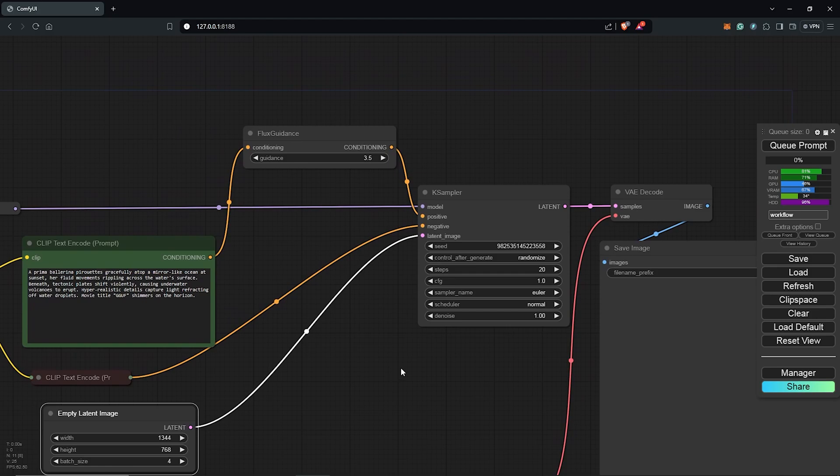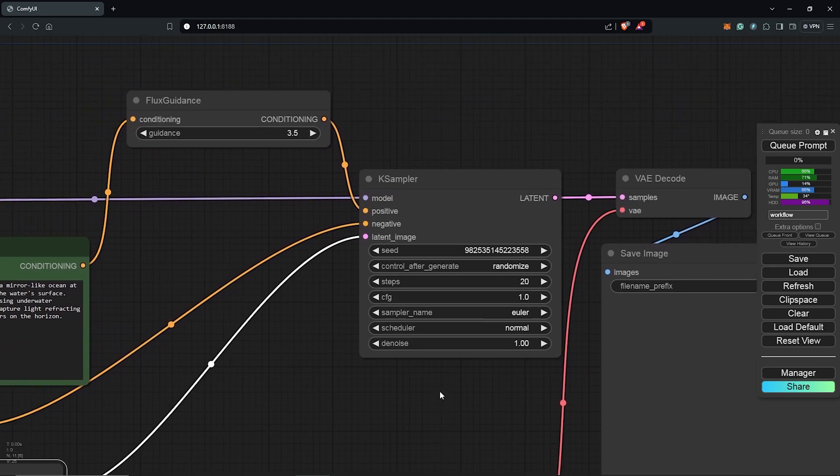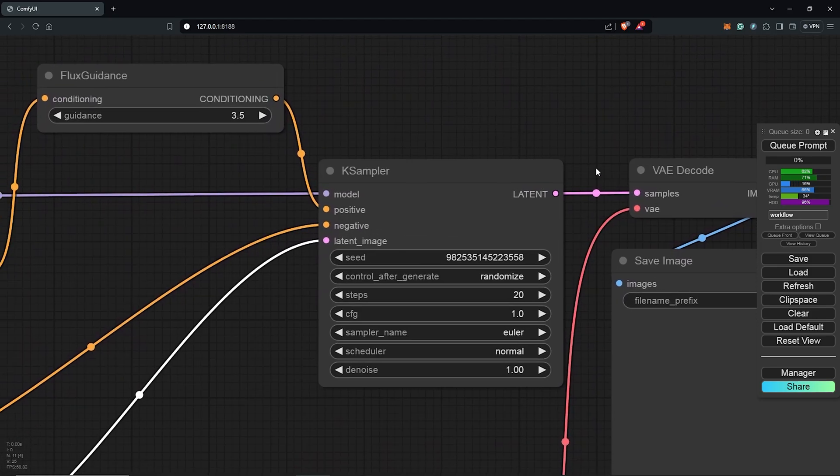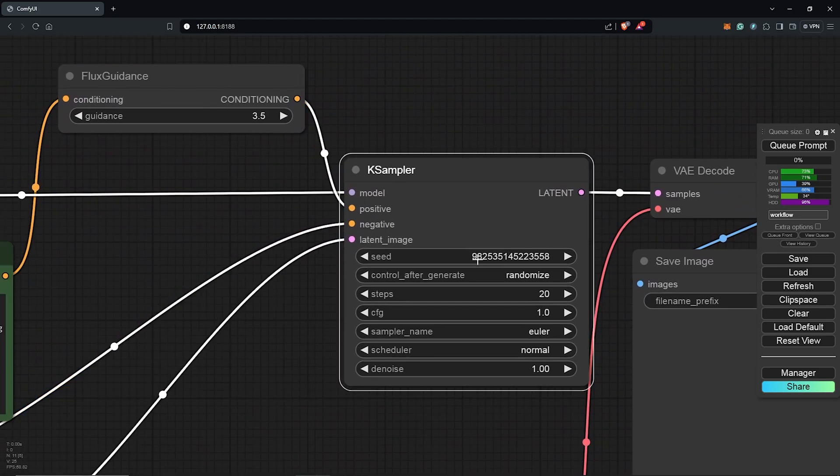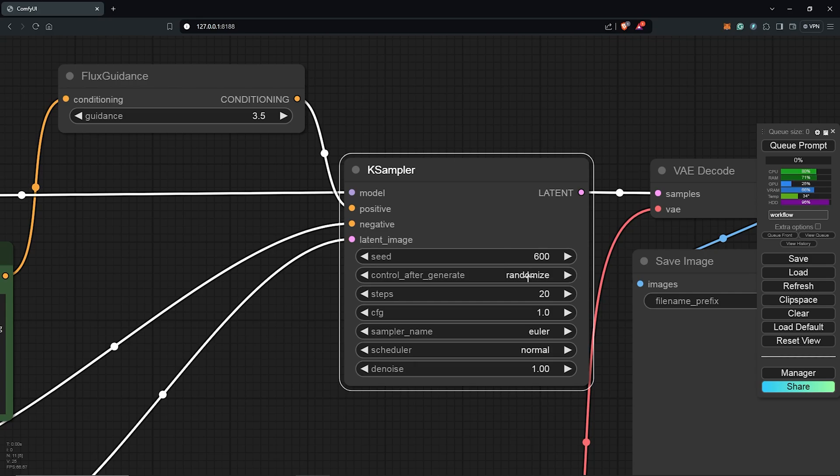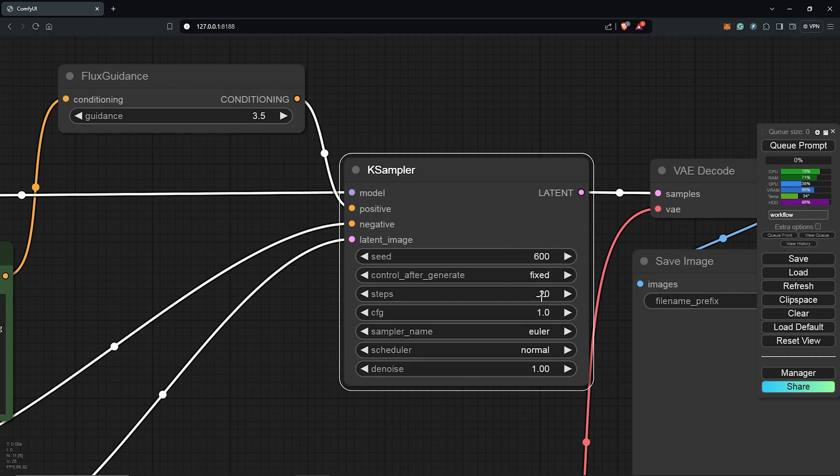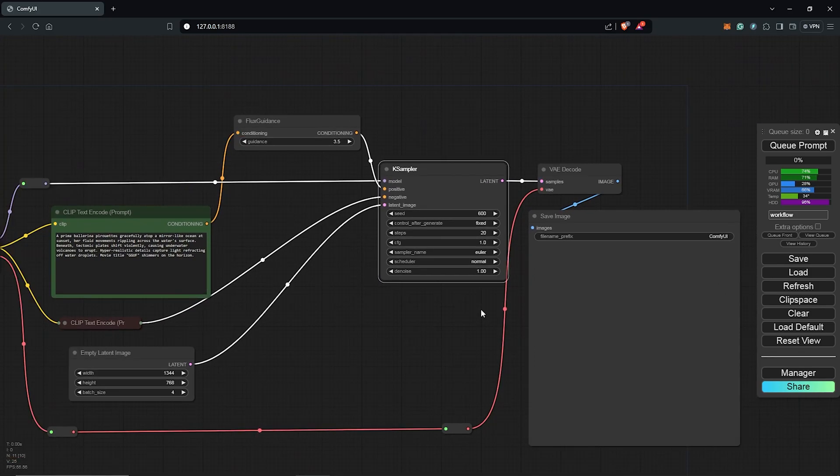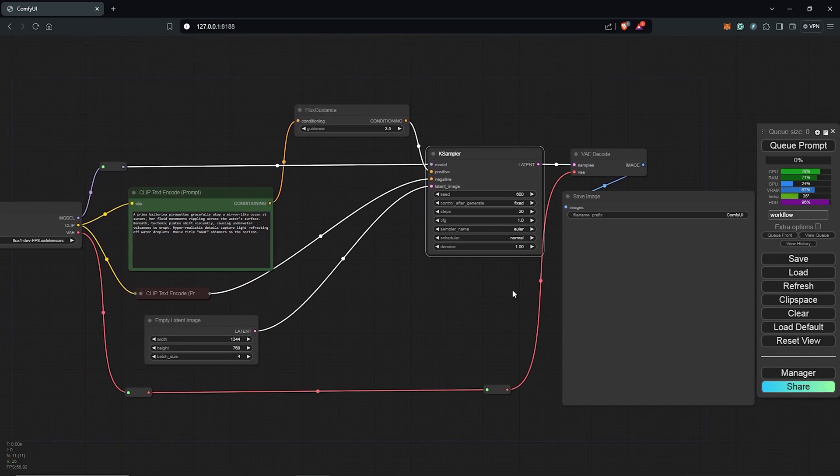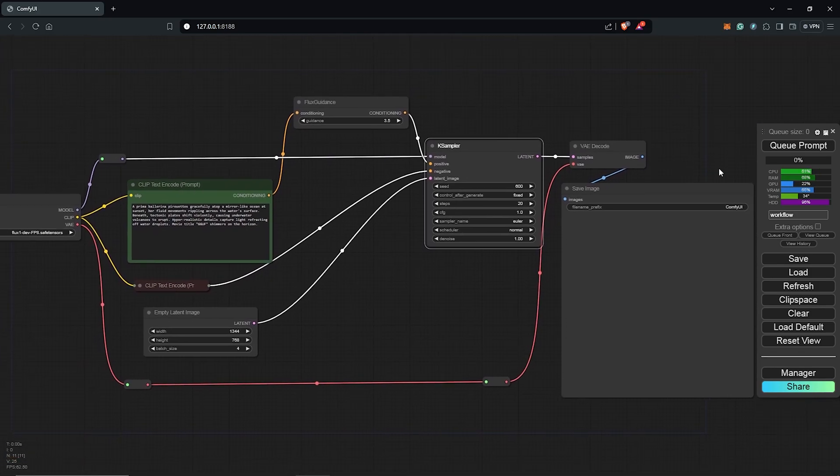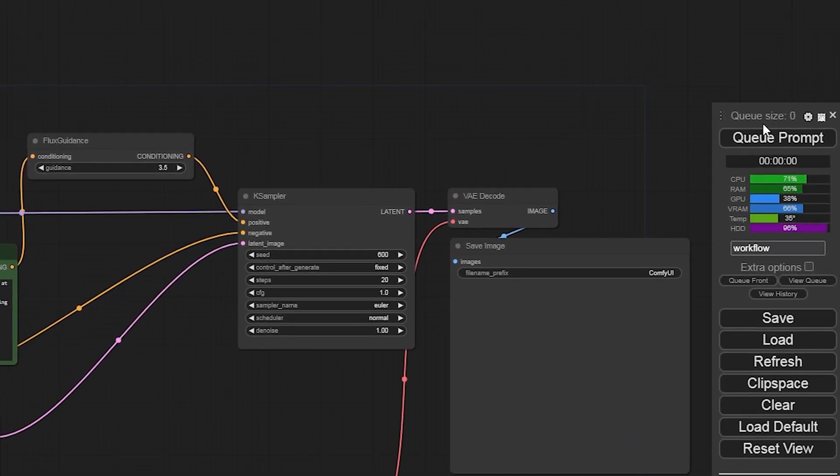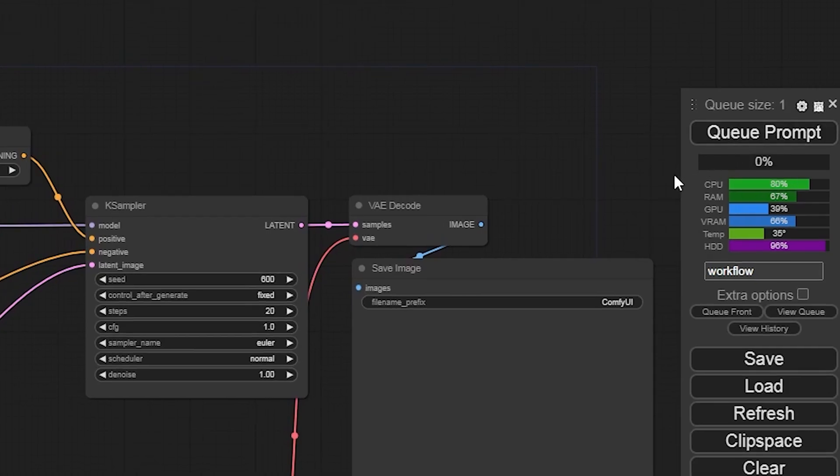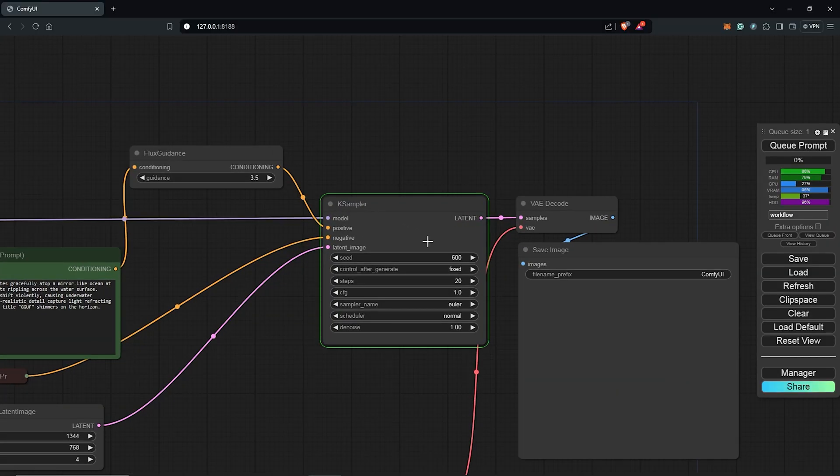Next let's zoom out to the K sampler node. Here I'll change these random numbers to 600, something simple I can remember then I'll keep this to fixed. Everything here I'll leave by default and I'll zoom out here. We are ready to queue prompts to see the first generation using the Flux dev model FP8.